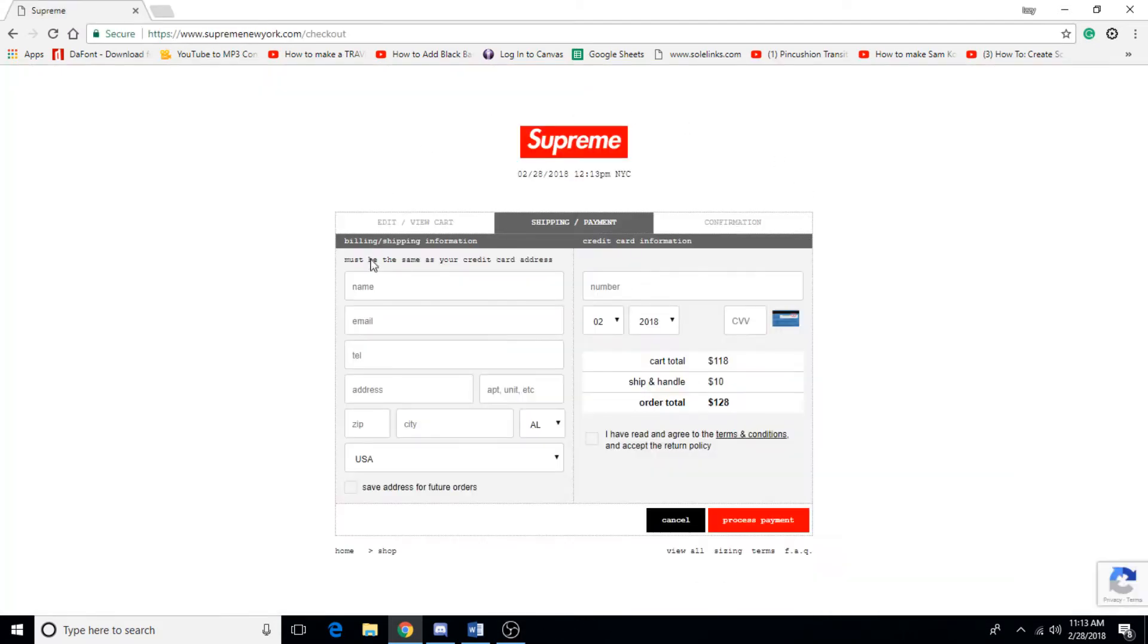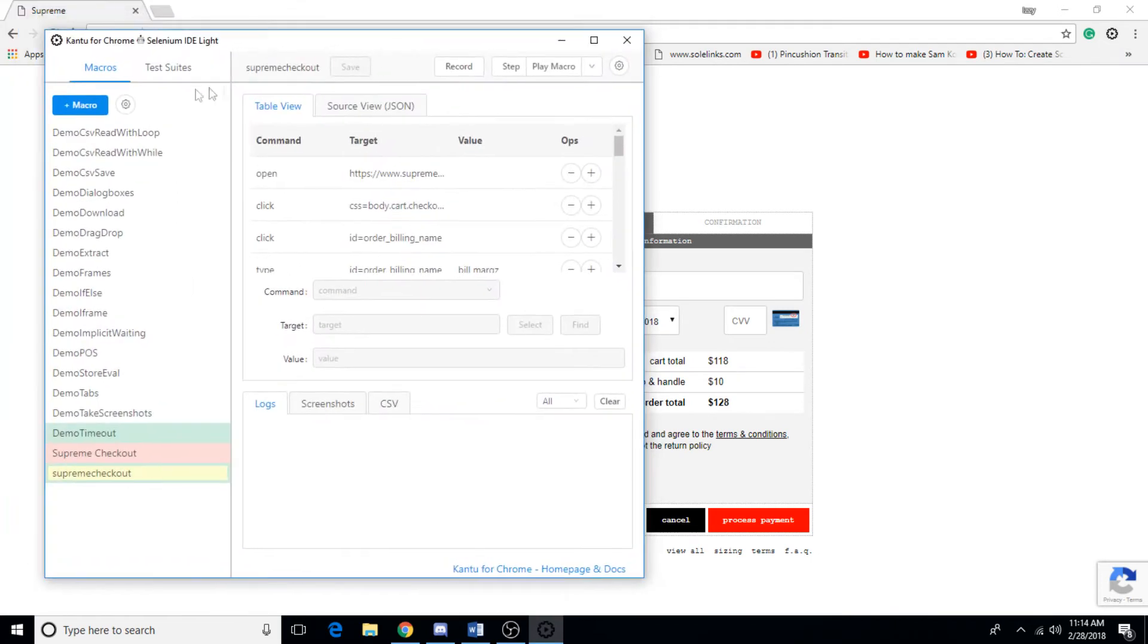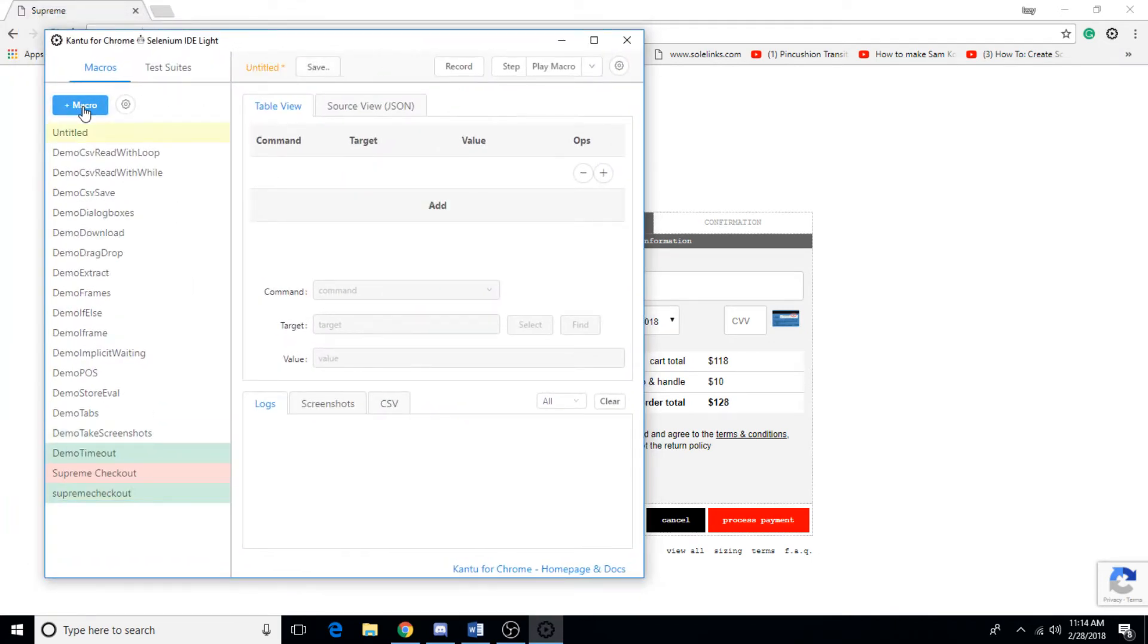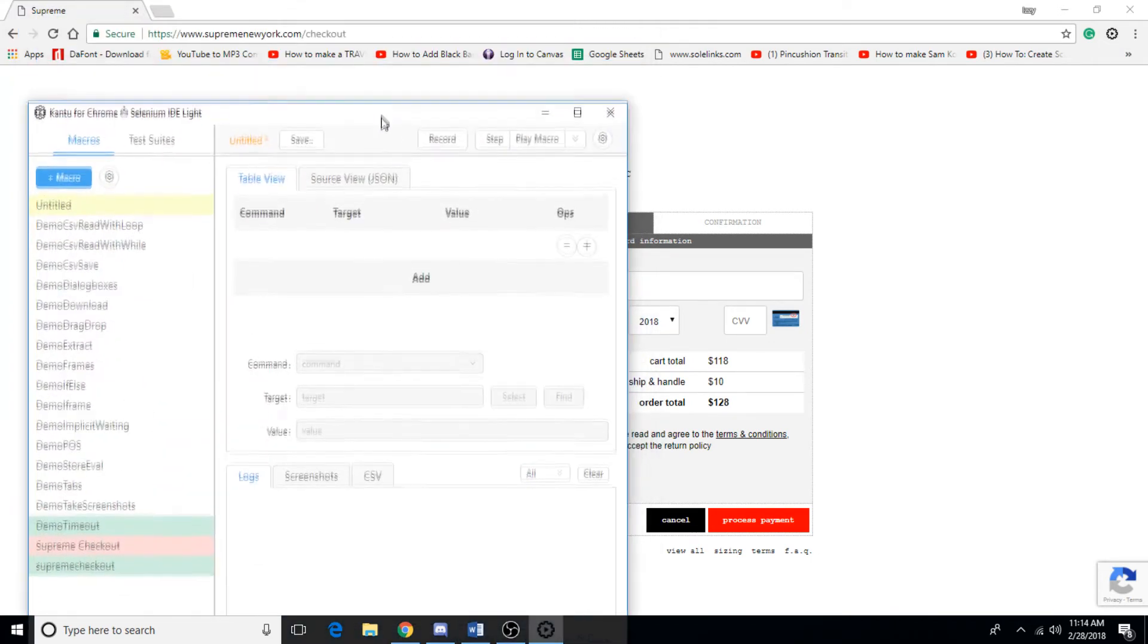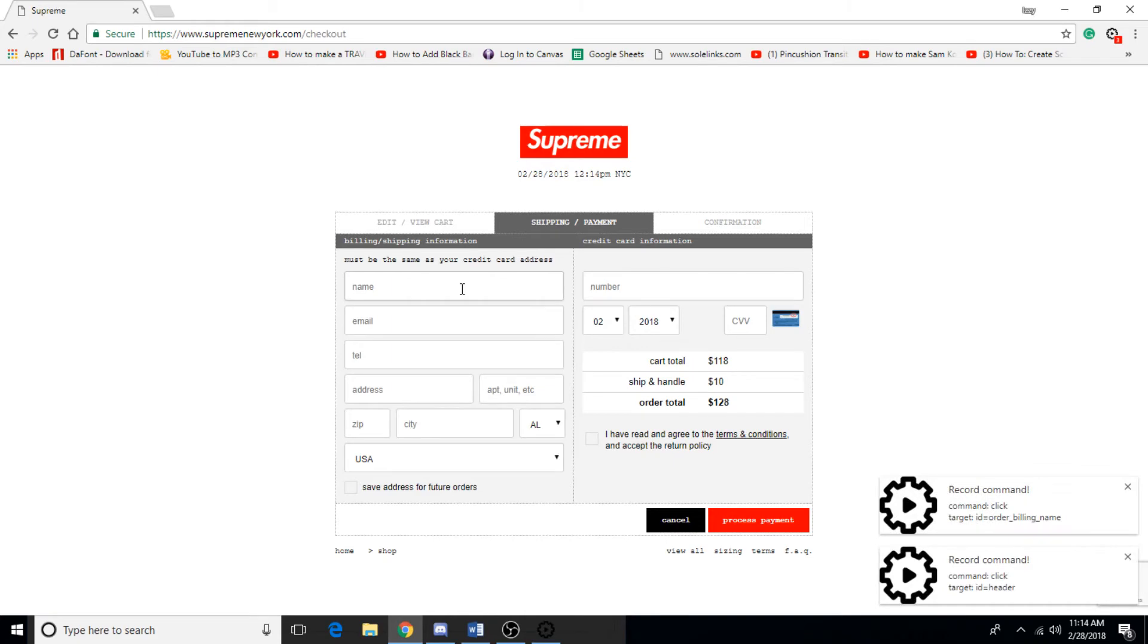Alright guys, so once you're in the cart when you got any random item that you just had to process, you're going to want to open up the Cantu program. First thing you want to do is hit new macro and all you want to do is hit record. Once you're recording, go ahead and put your information down.